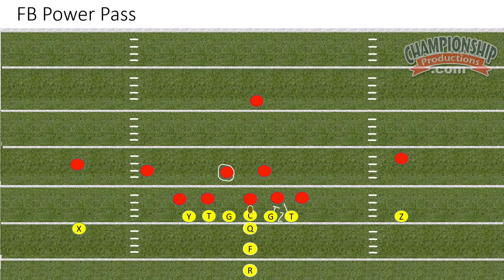The center will aggressively attack the nose guard. The left guard will drop step, cross over, eyes on the victim, and settle right in behind the center in the A-gap. The tackle and tight end will aggressively attack the 5-technique and the 9-technique respectively, and then transition into pass protection mode.